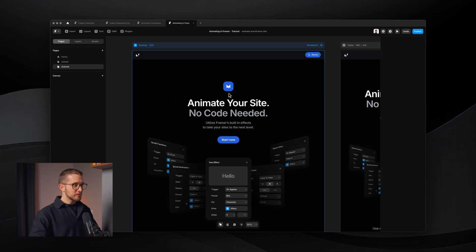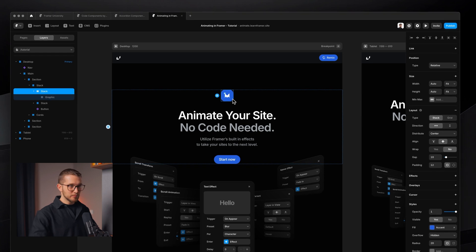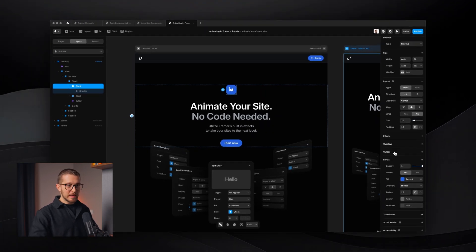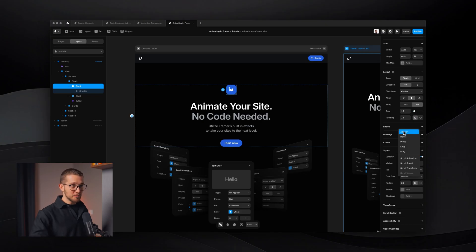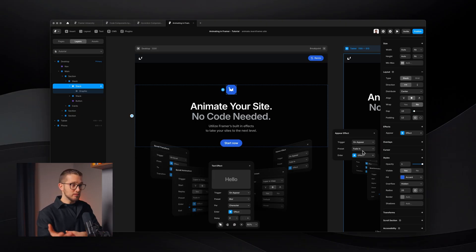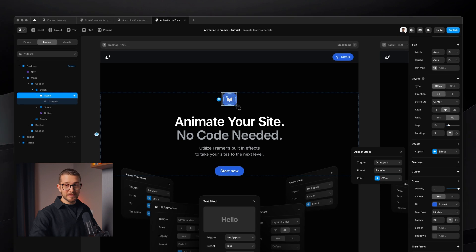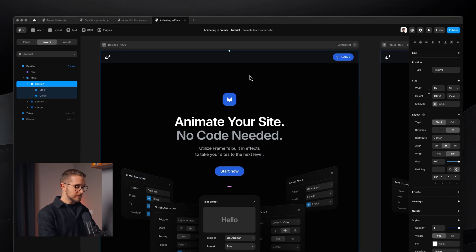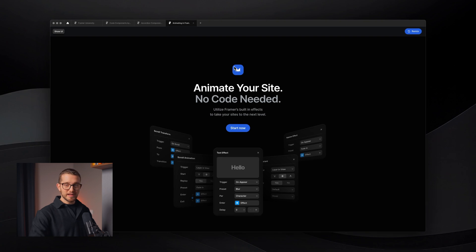The first thing I want to show you is the appear animations. Whenever we select an element on our Framer website, we have a bunch of properties on the right panel and we have this effects section. We're going to find all of our animations right here on the effects panel. The appear effect triggers an animation when we land on the website — so for example, this little icon on the top will fade in as I load the site. As you can see, it just fades in.